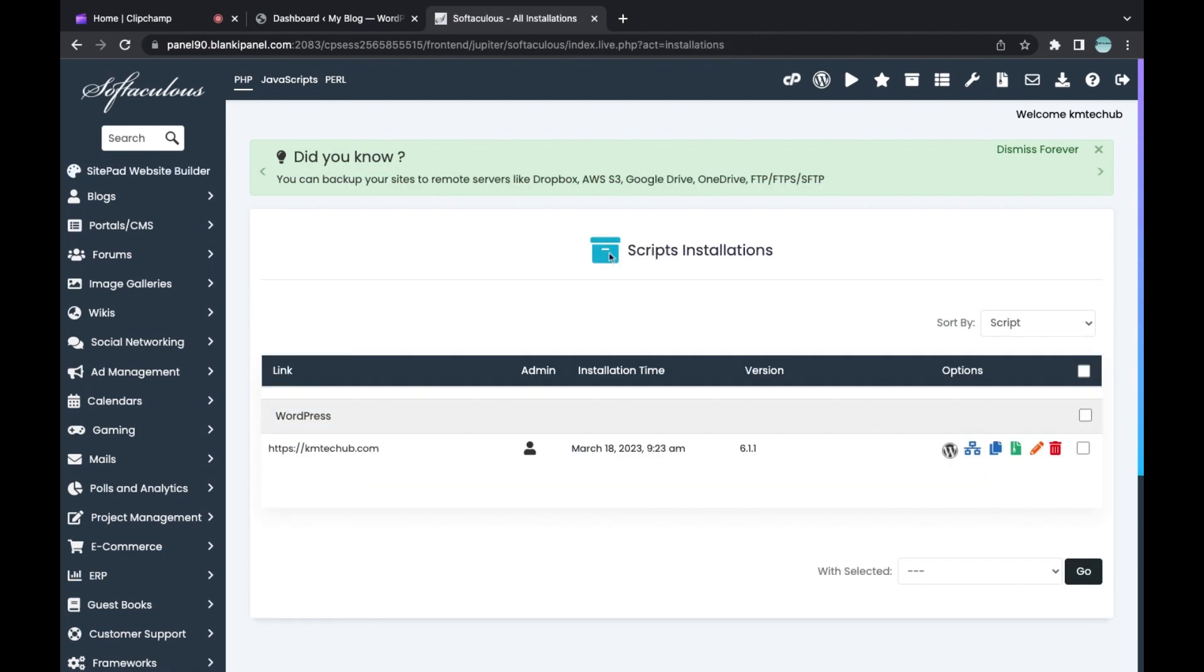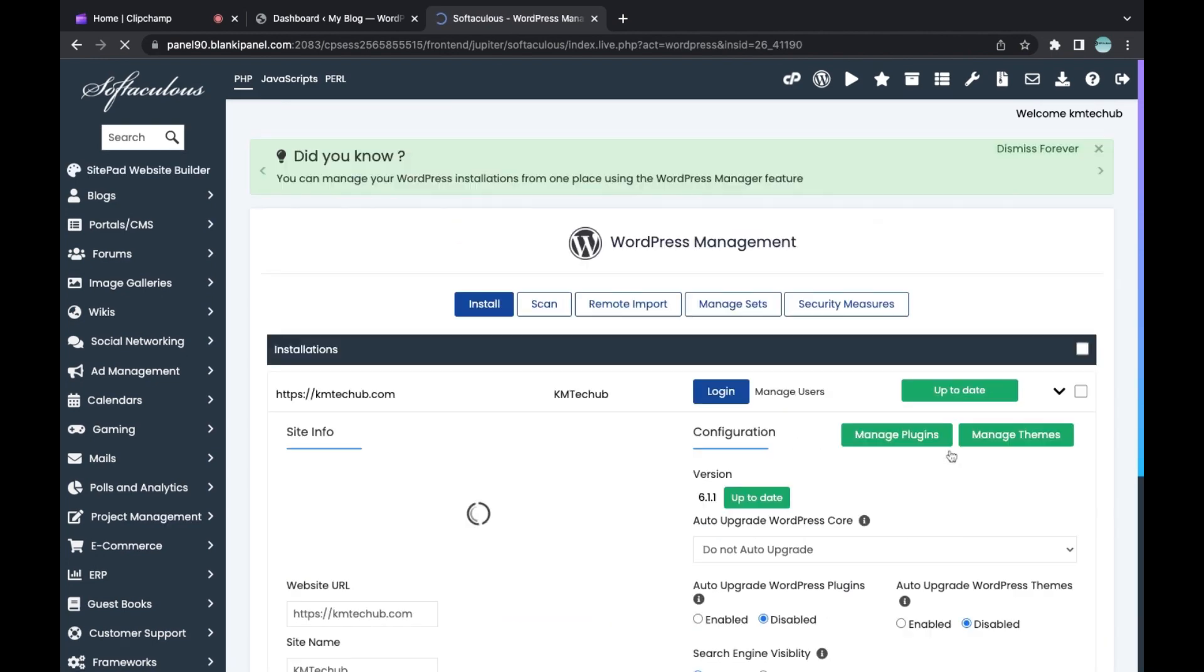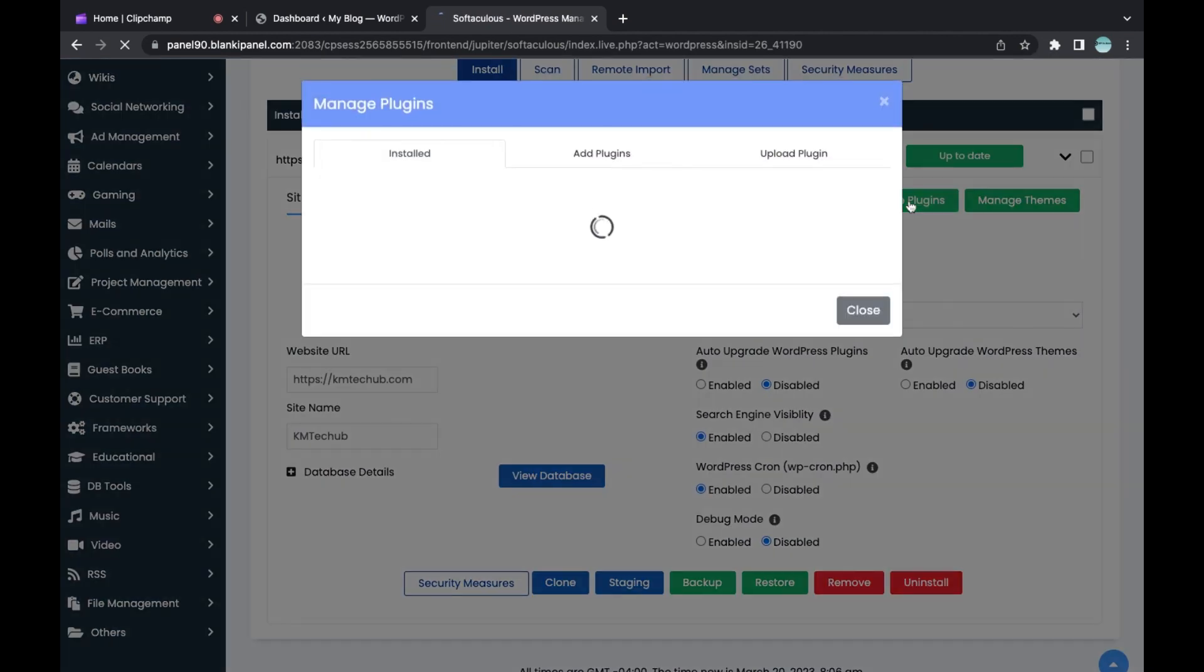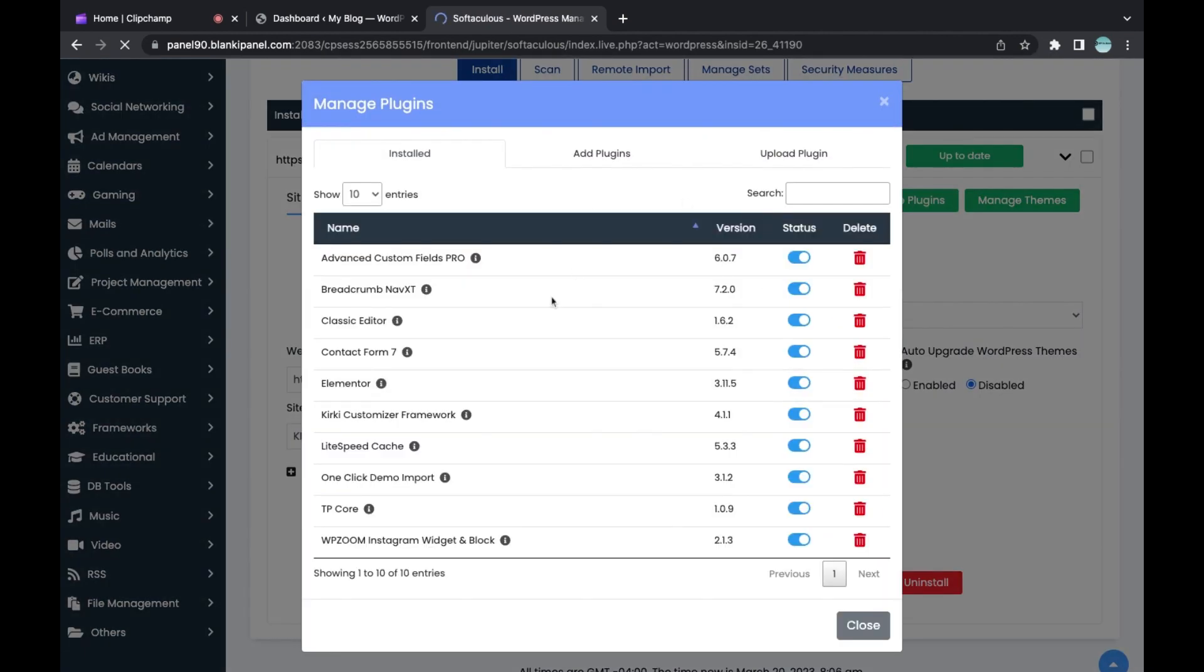When you go to Installation, click on this WordPress icon here. When you click on it, click on Manage Plugins.